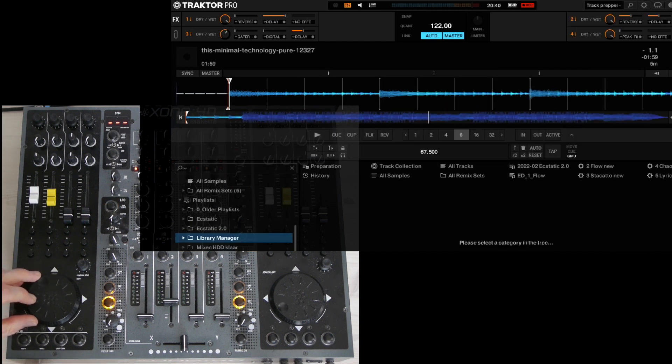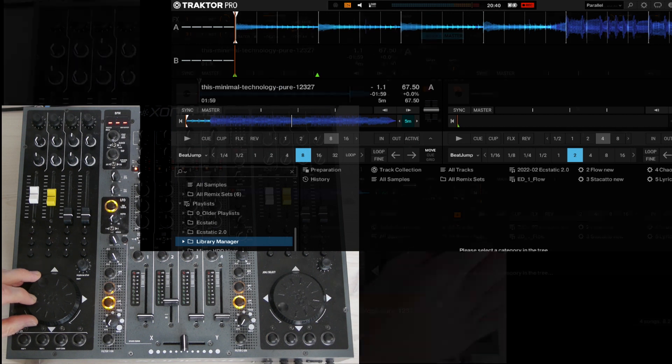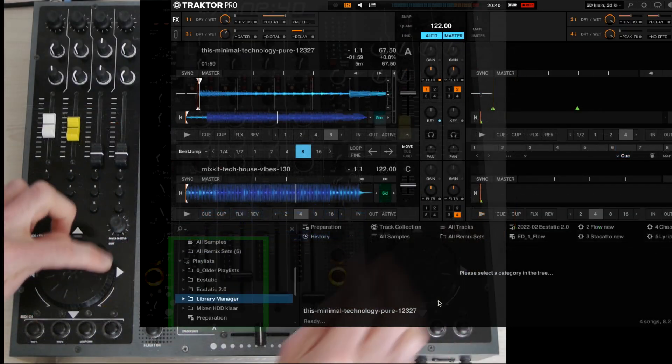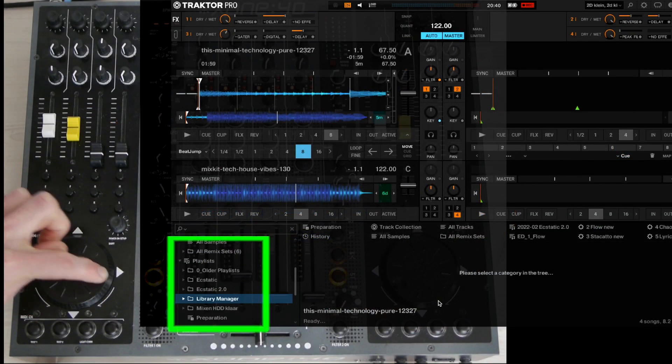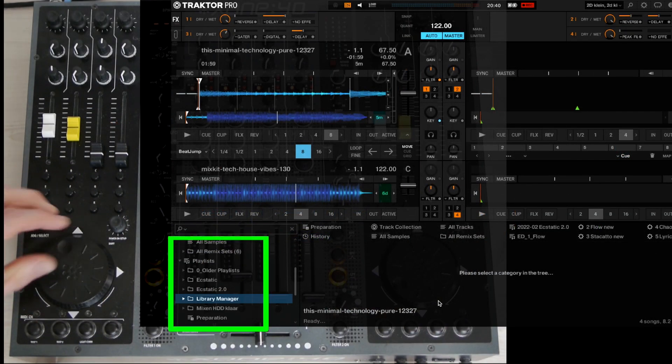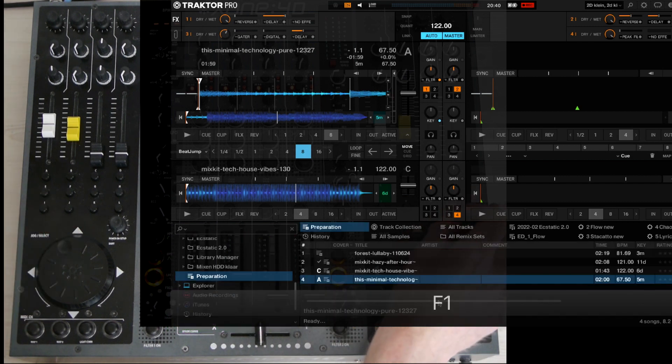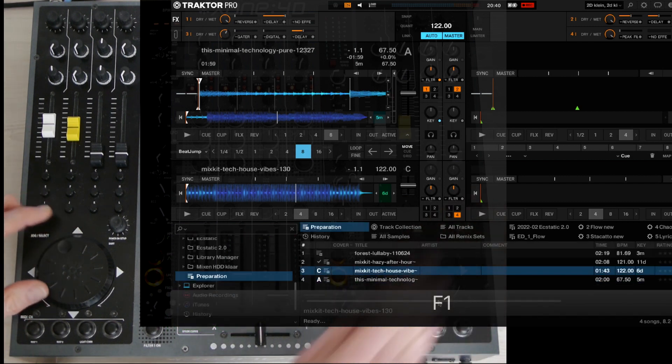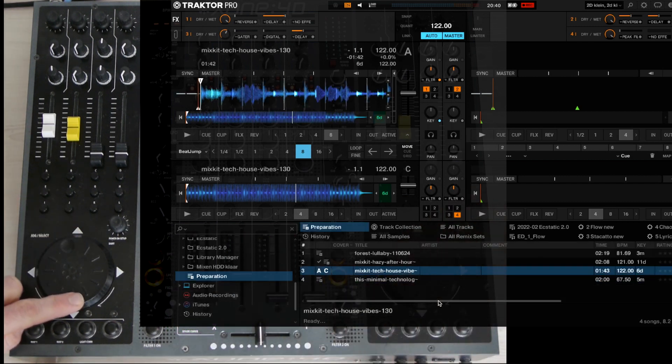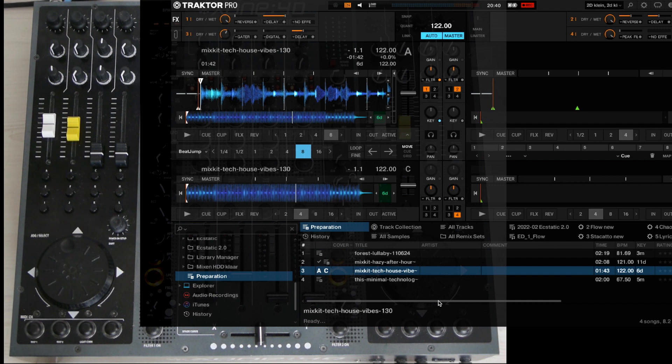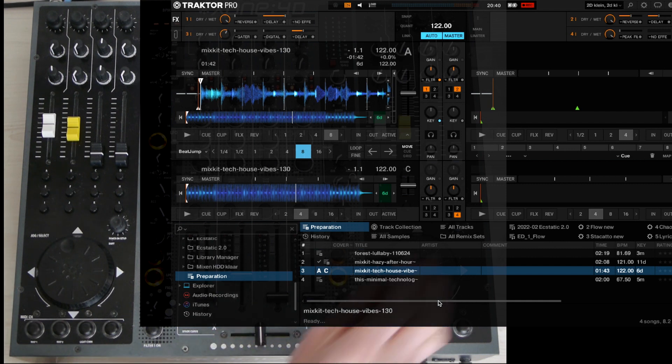Pressing the jog wheel on the right side lets you open and close playlist folders. Loading a track can be done by pressing it in the direction you want the track to load. Up is deck A, down is deck C.